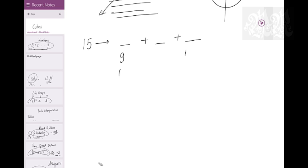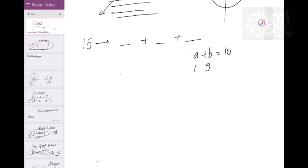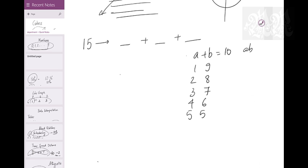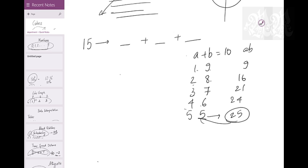Why keep 5, 5, 5? Because when numbers are equal, the product is highest. For example, if A plus B equals 10, looking at pairs: 1×9=9, 2×8=16, 3×7=21, 4×6=24, 5×5=25. The maximum is 25, when the numbers are the same. So since you want to maximize, you keep the numbers same - or if not same, keep them as close as possible.